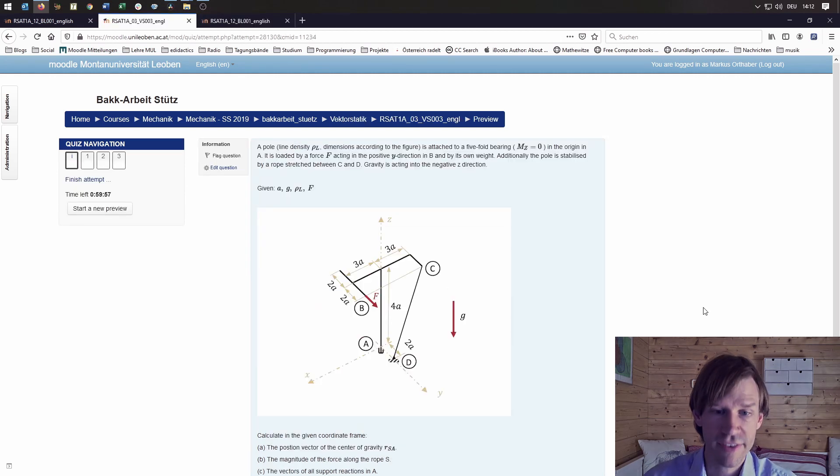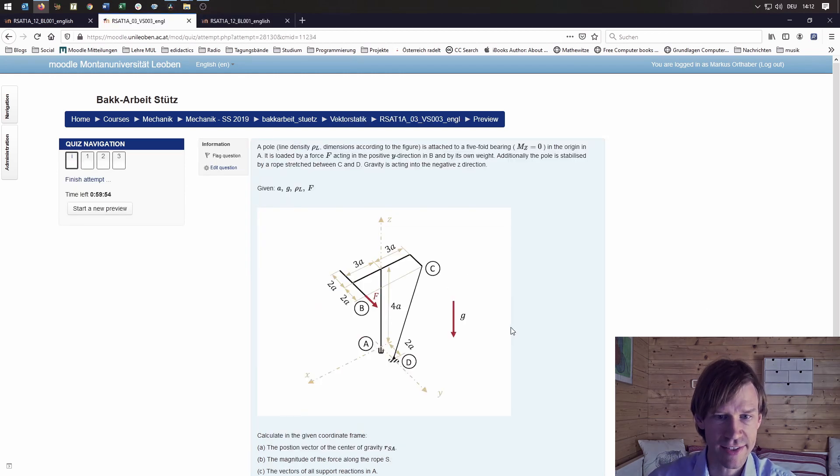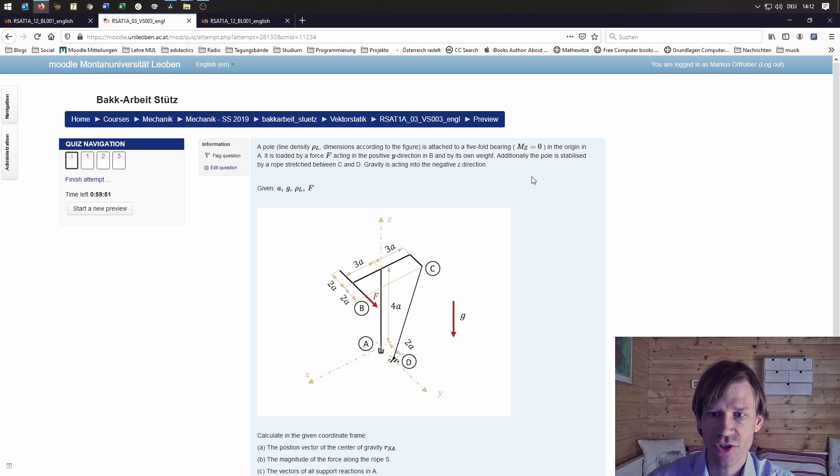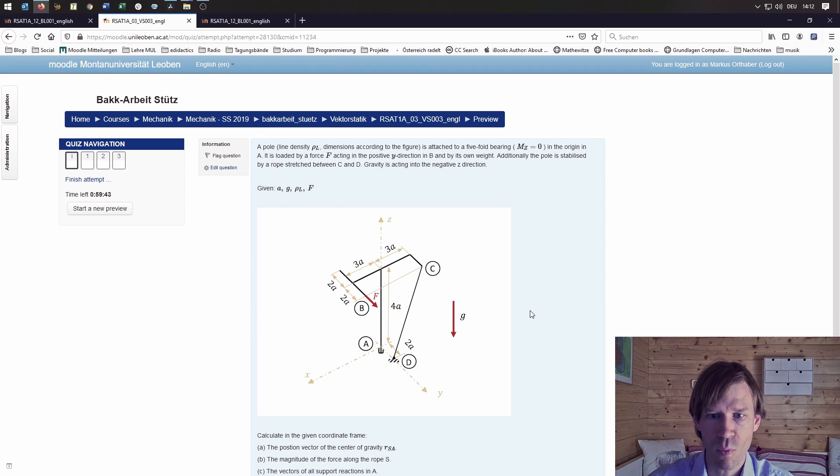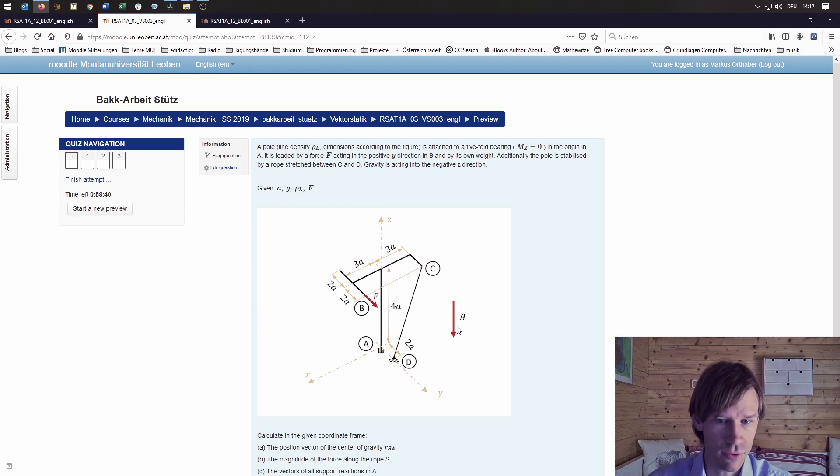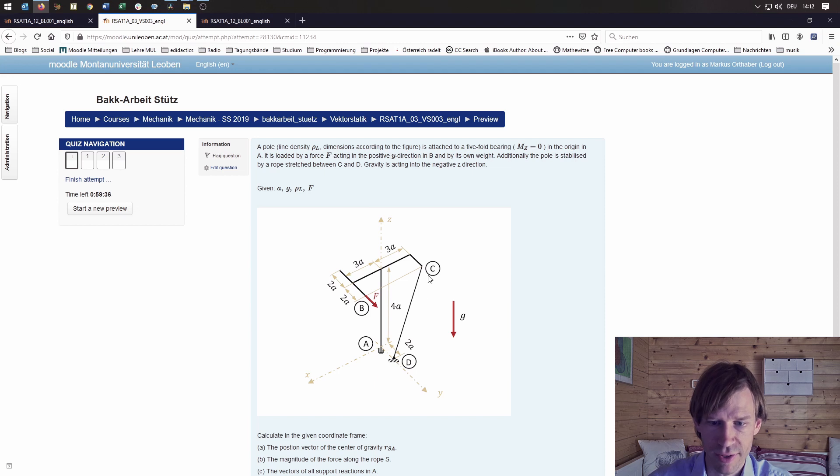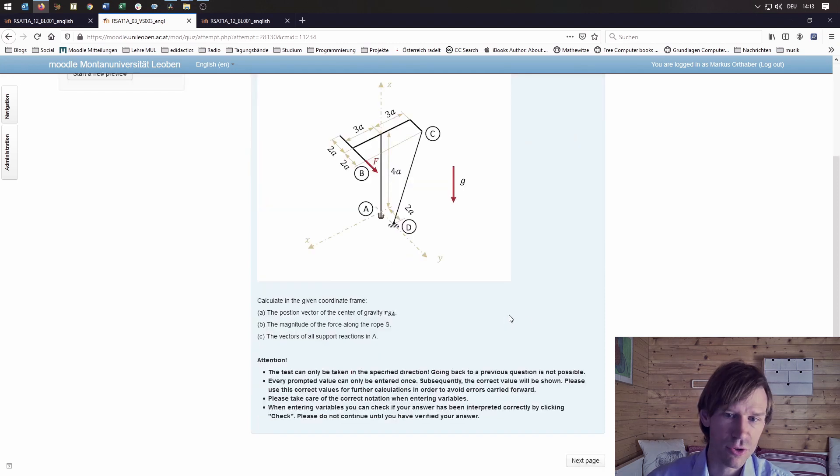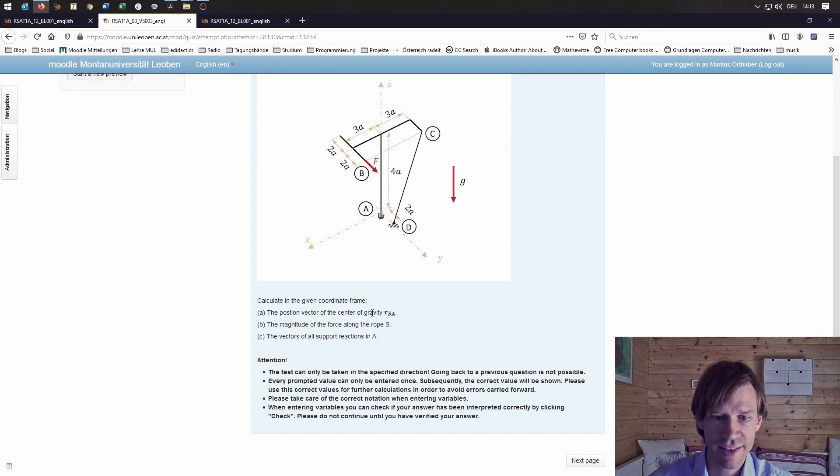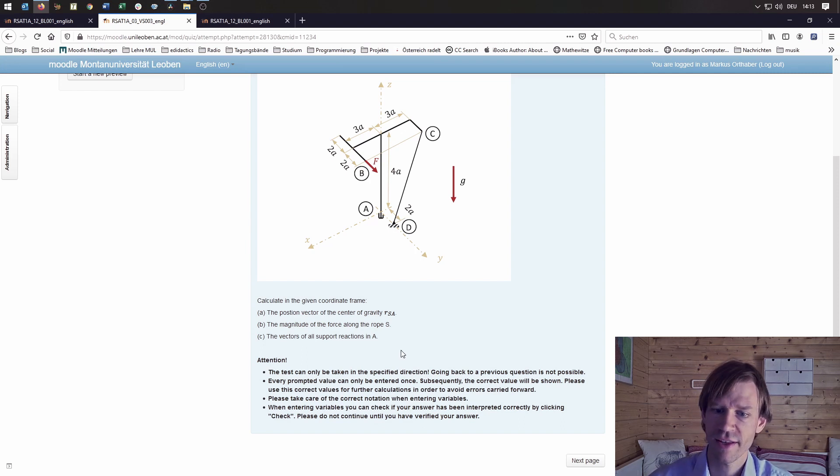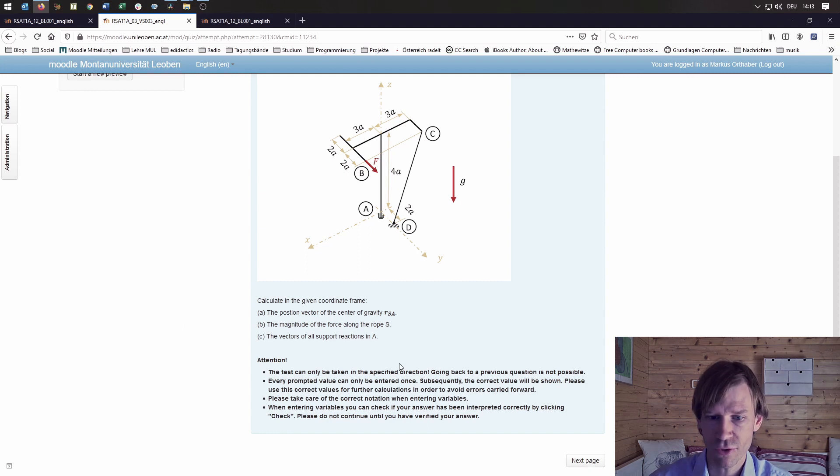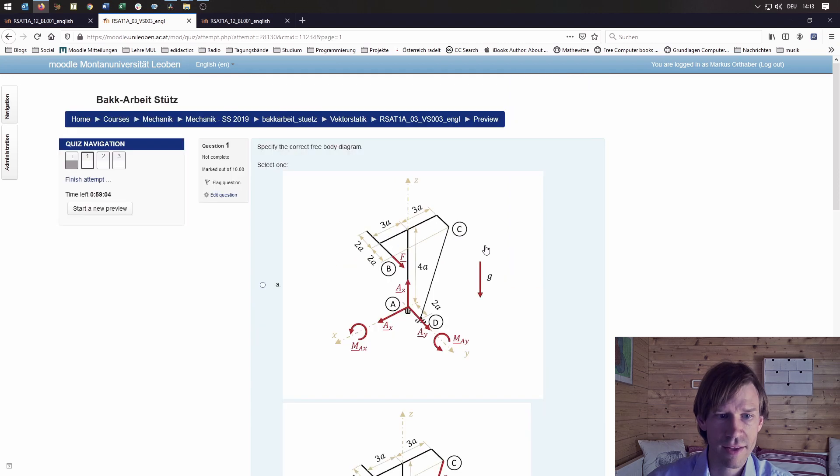Now I want to show you a second example and that's three-dimensional statics. A pole is attached to a five-fold bearing in the origin A here and it's loaded by a force F acting into the positive y direction in B, by its own weight, and there's also a rope from D to C. This would also be a typical problem for a paper-pencil test. In the given coordinate frame, the student would calculate the position vector of the center of gravity, the magnitude of the force in the rope, and the vectors of all support reactions in A.